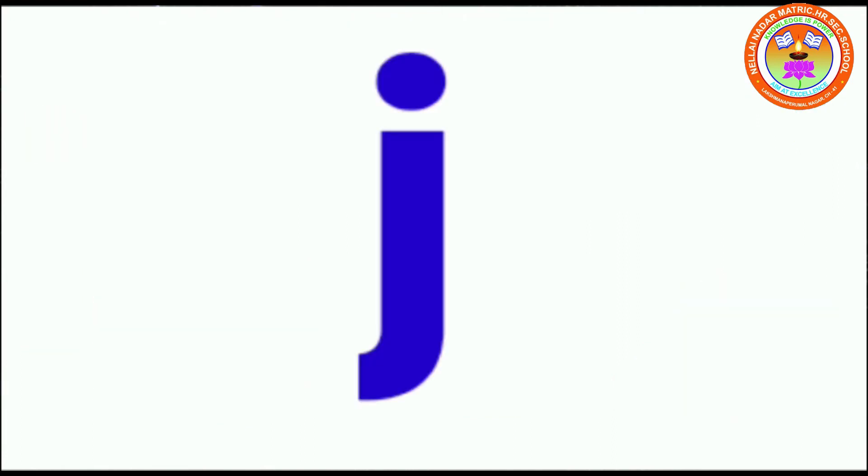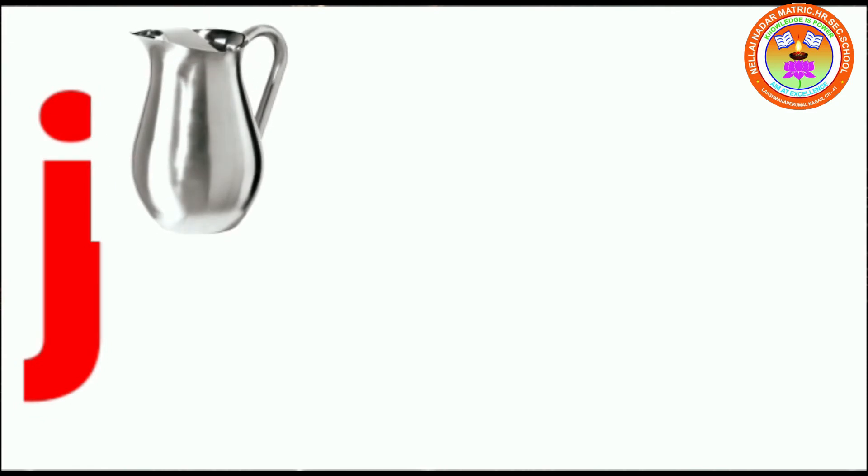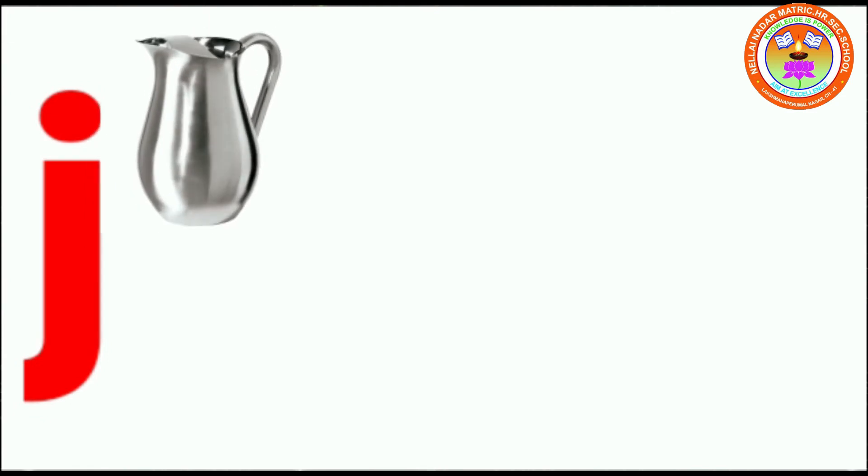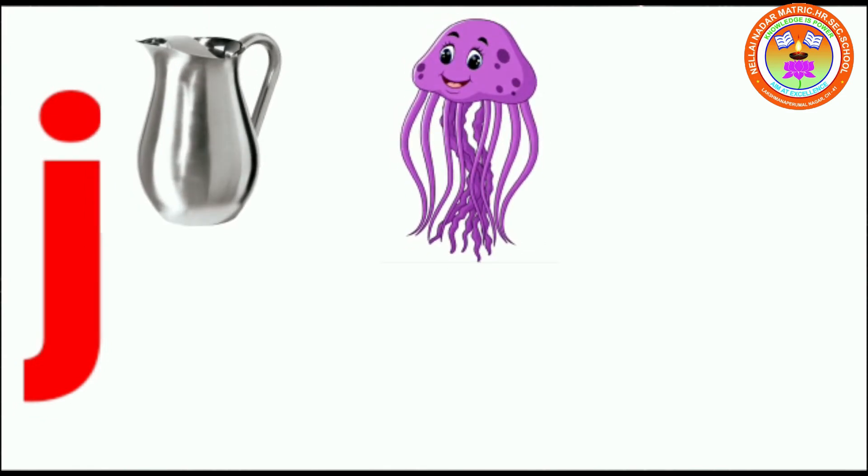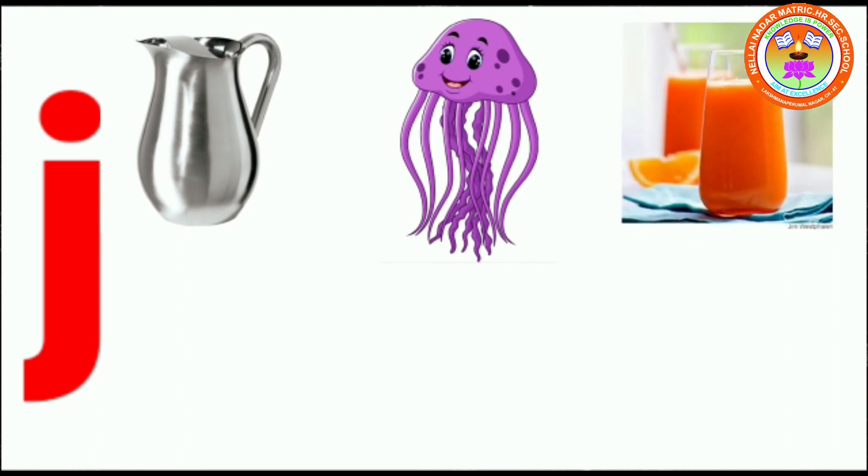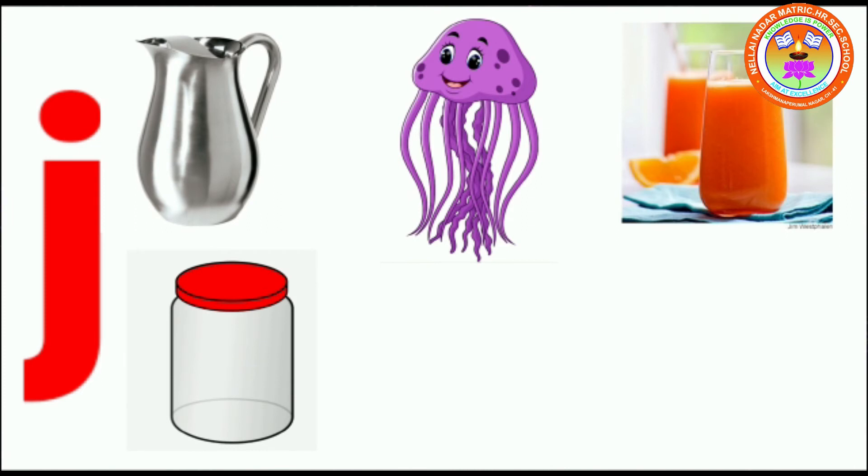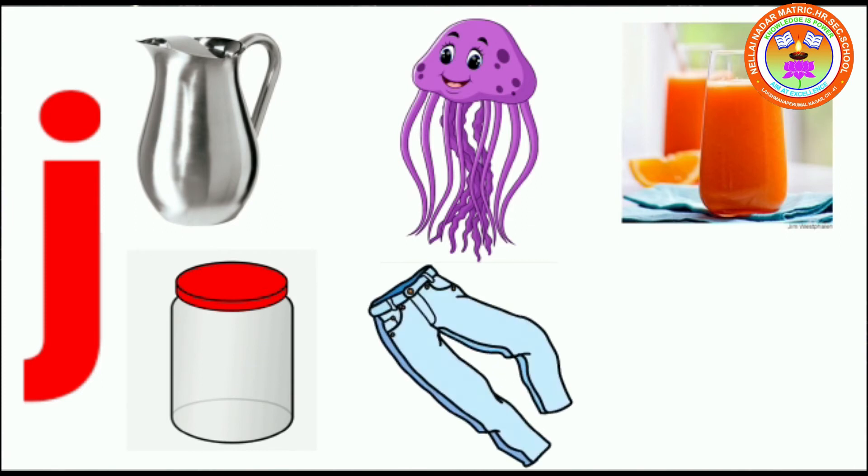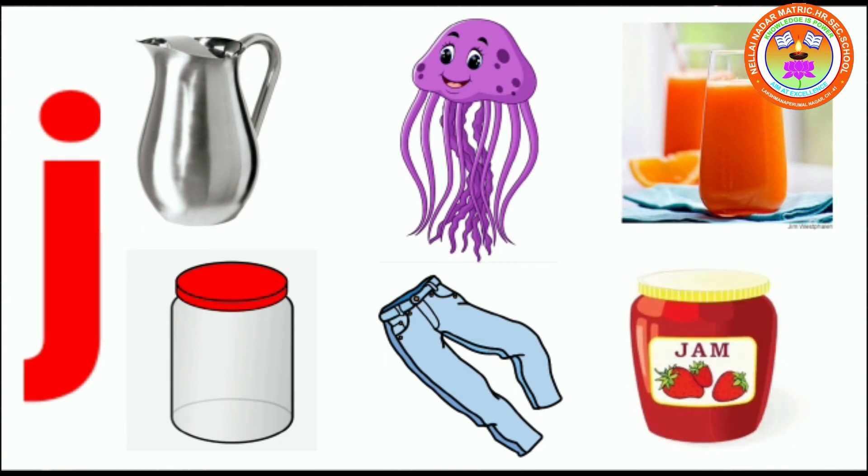J. J for jag, J for jellyfish, J for juice, J for jar, J for jeans, J for jump.